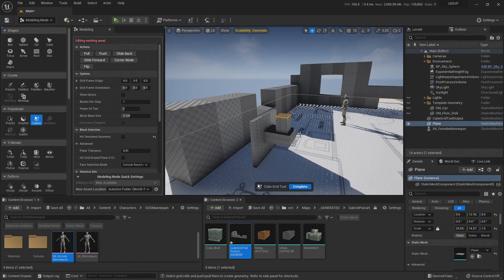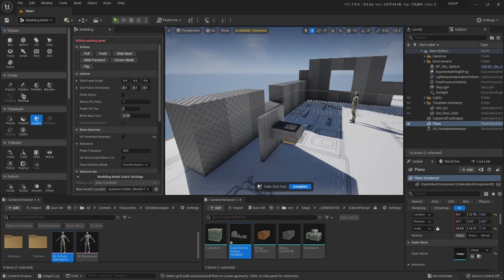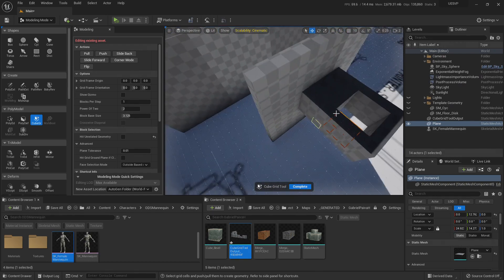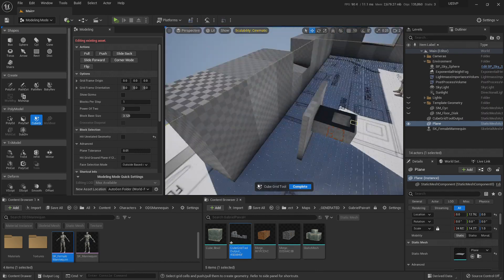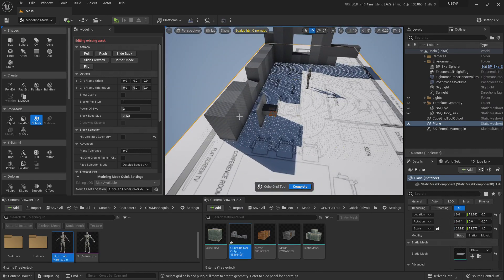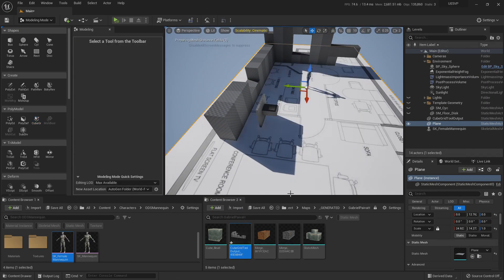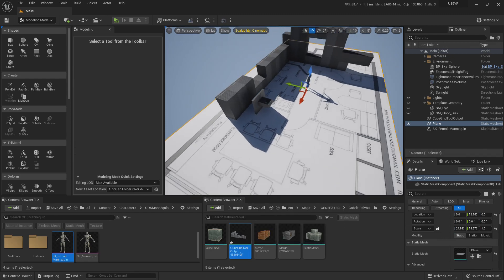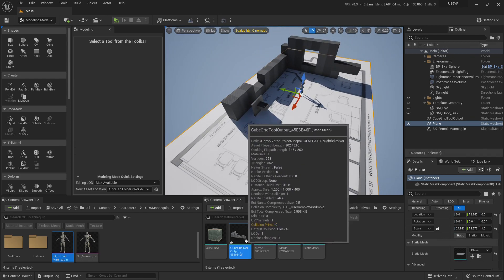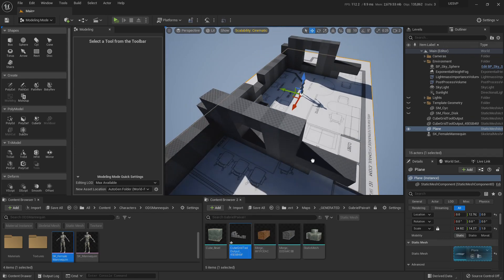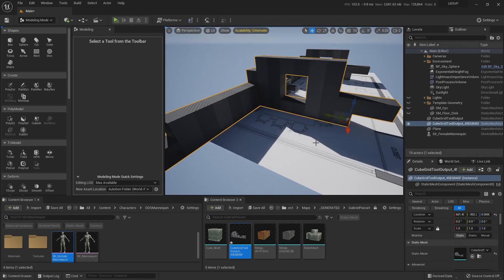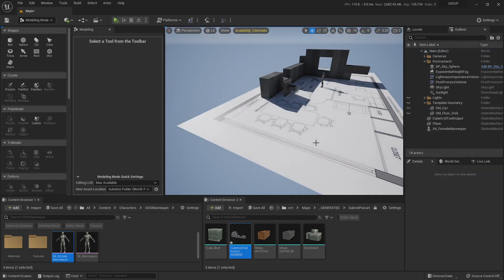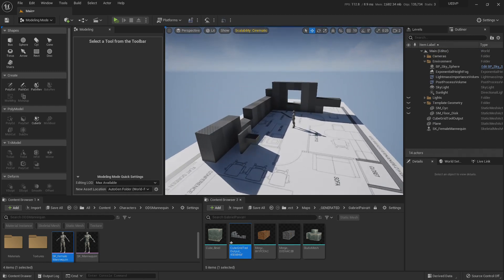You can also do boolean operations very fast with this tool. Once you are done, you hit Complete, and the new static mesh is updated with all your new additions. Isn't that great?